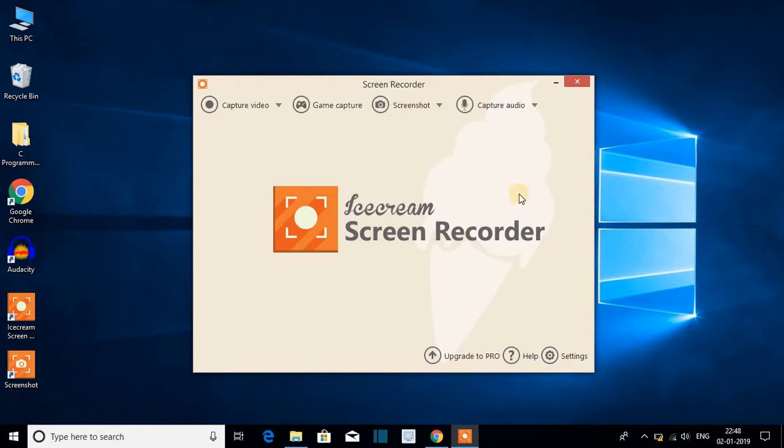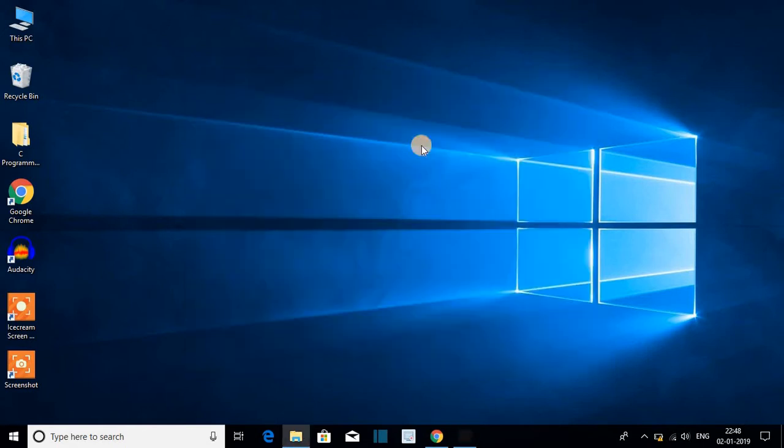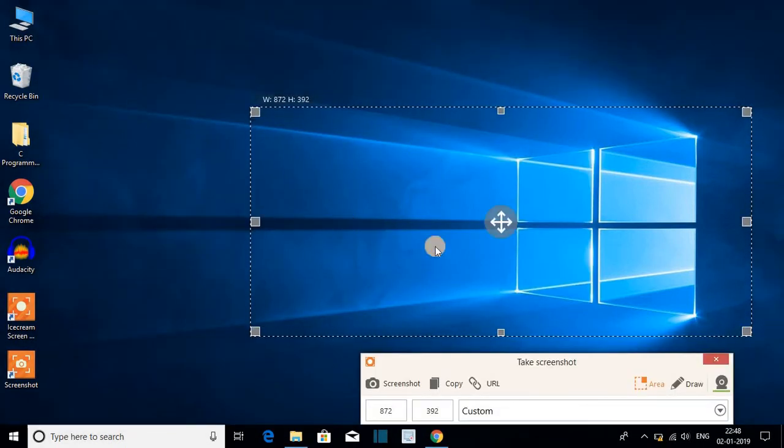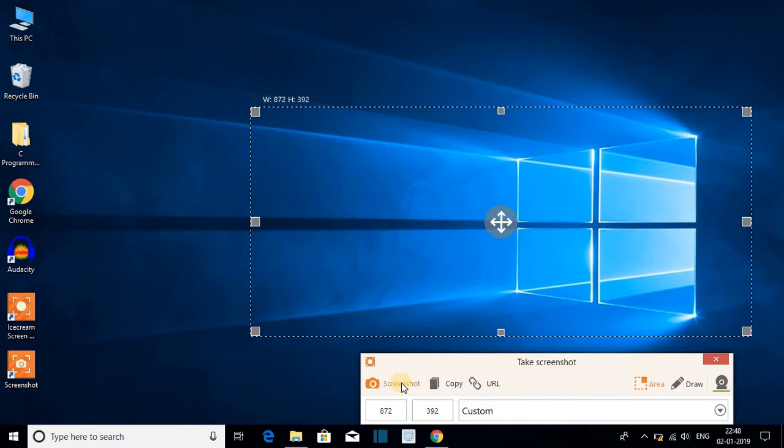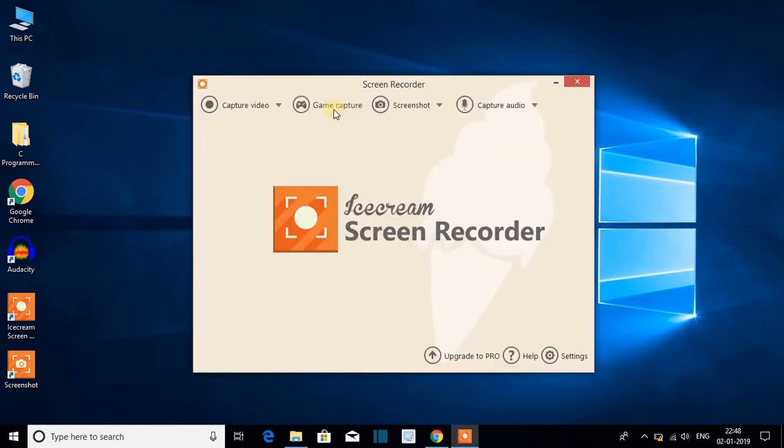To take a screenshot, just click on screenshot and here select your area. Let me select custom area. I want to capture this area - I will just select that area and click on screenshot. Besides this, you can also record your gameplay. This way you can download and install Icecream Screen Recorder for free on Windows 10.